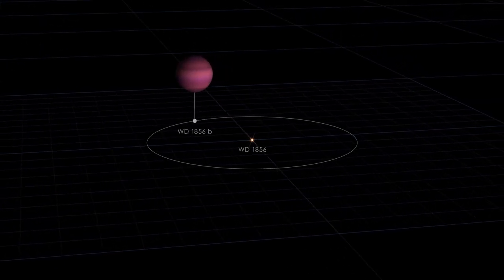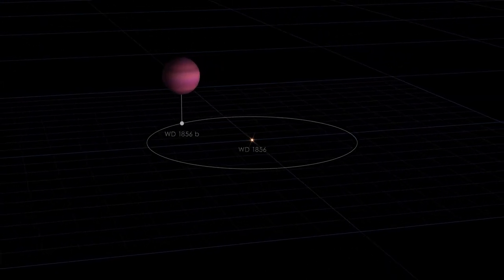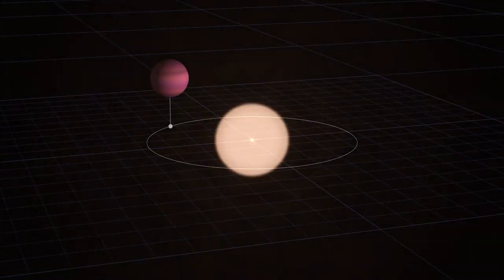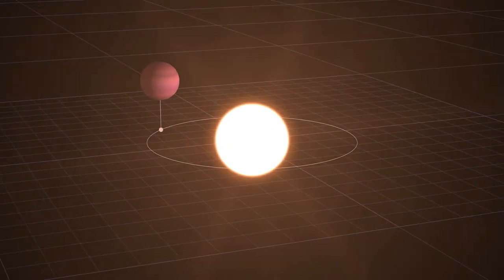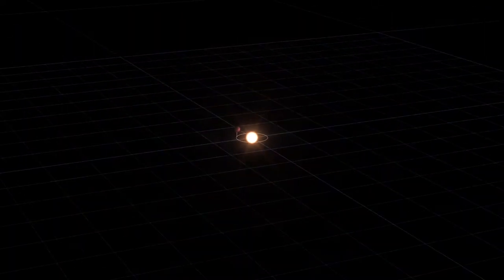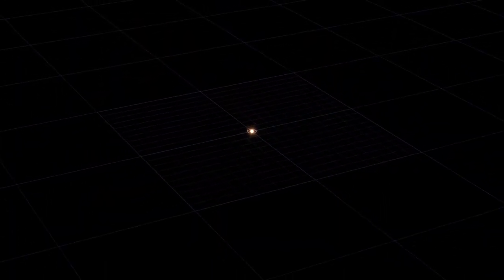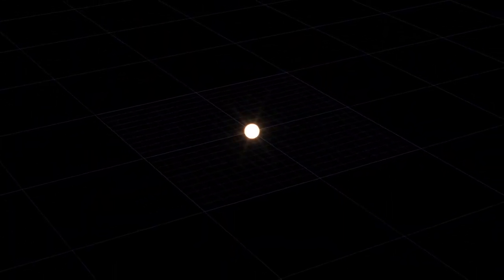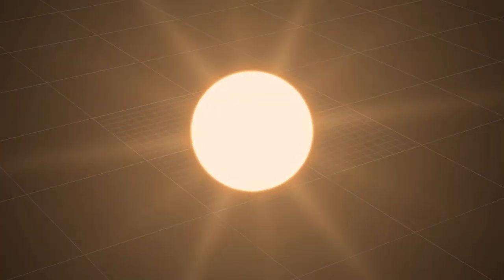Stars like WD-1856 often start out looking much like our Sun. But as they age, they transform into red giants, engulfing any nearby planets. Then their atmospheres blow away, revealing the dead stellar cores.